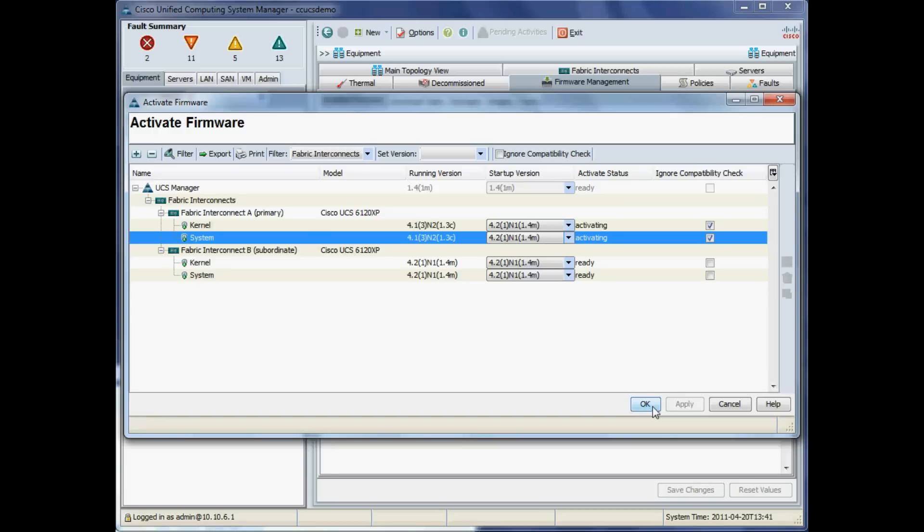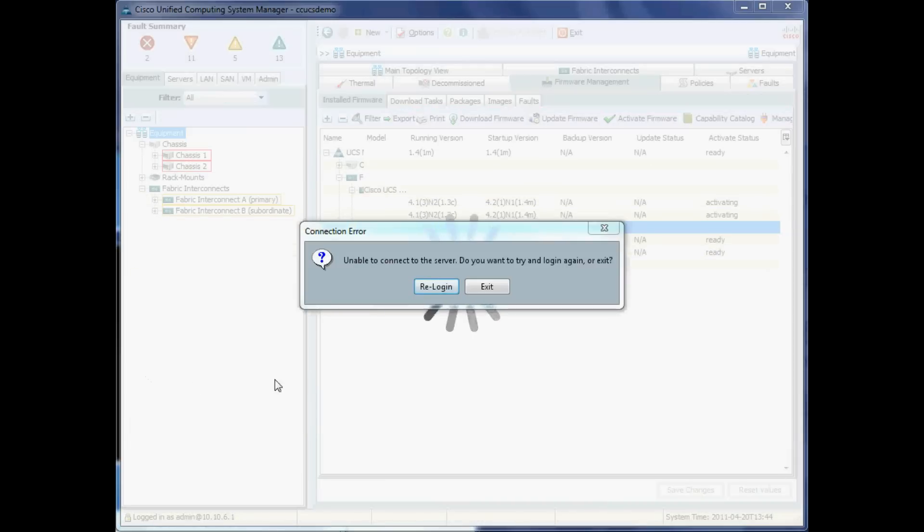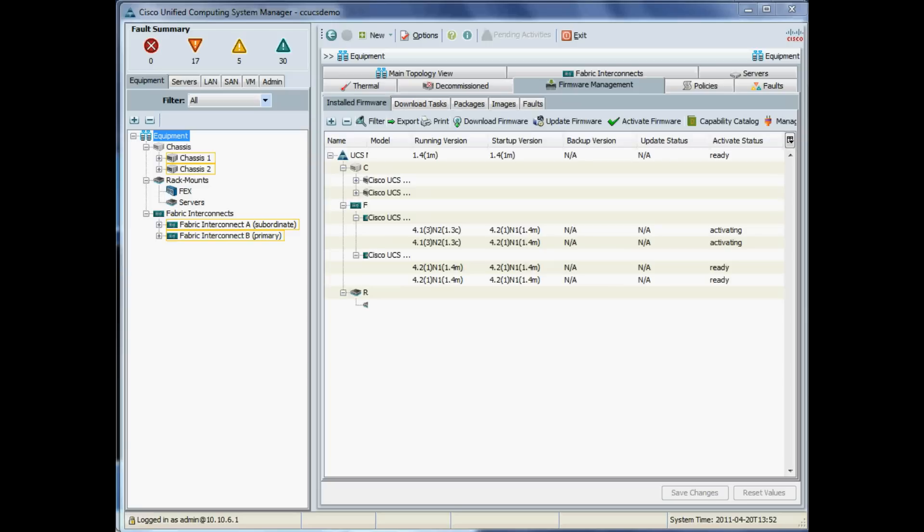Now this will actually kick us off our UCS Manager portal because we are currently connected to it. There we go—we will just lose our connection to it, but it should be a pretty much instantaneous switchover to the subordinate. There you can see on the left there that Fabric A is now subordinate and Fabric Interconnect B is now primary.